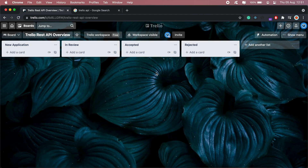Hi guys, hope you're all doing well. In this video I'll be giving you an overview of the Trello REST API, and I'll also be doing a second video on this topic on how to automate Trello tasks using Python. The reason for doing this video is because recently at work I had to convert shortlisted applications into Trello cards and add all details of the application to the Trello card as well.